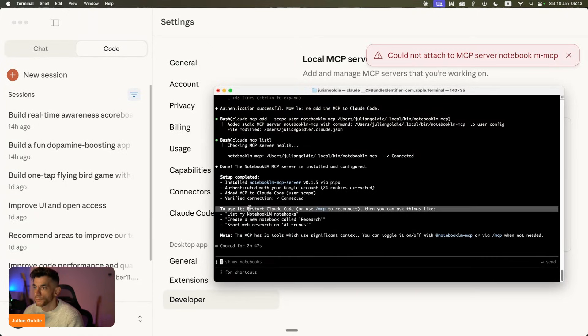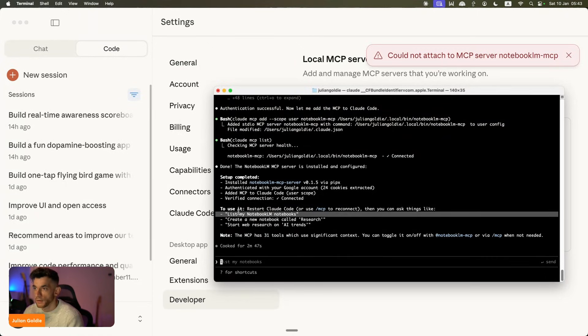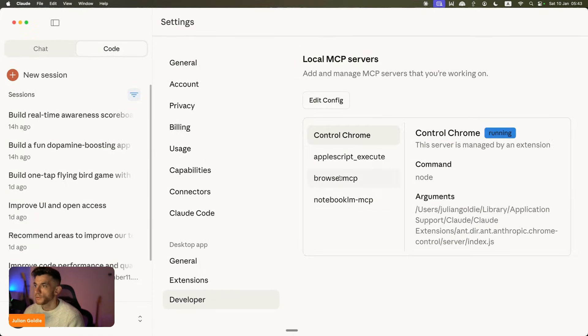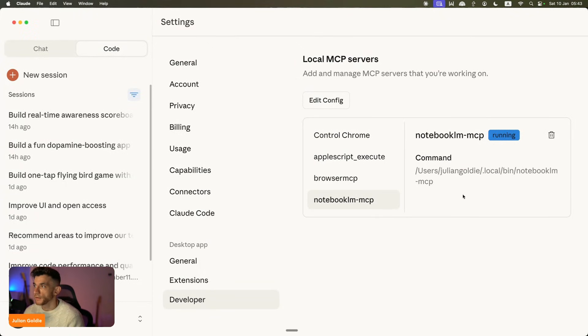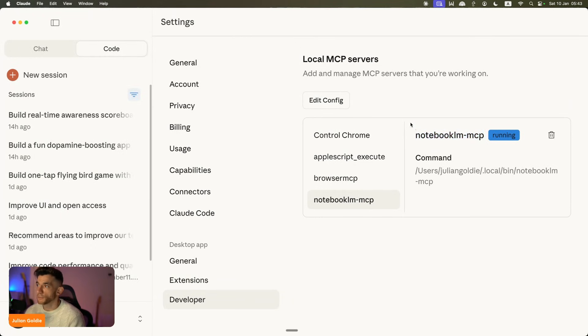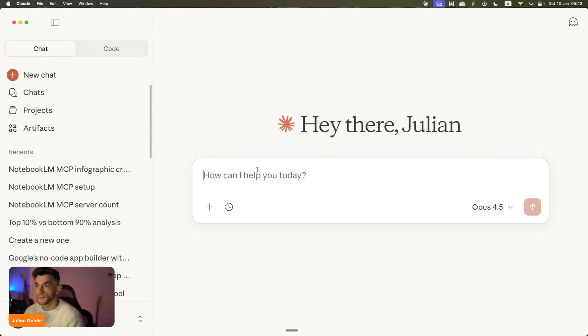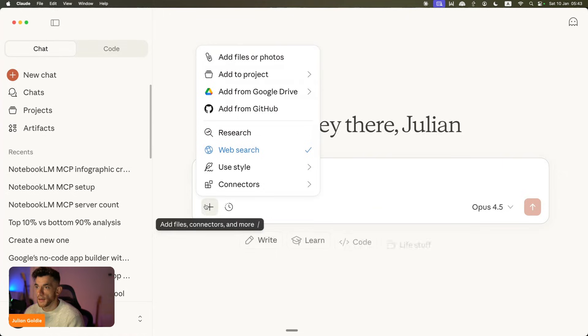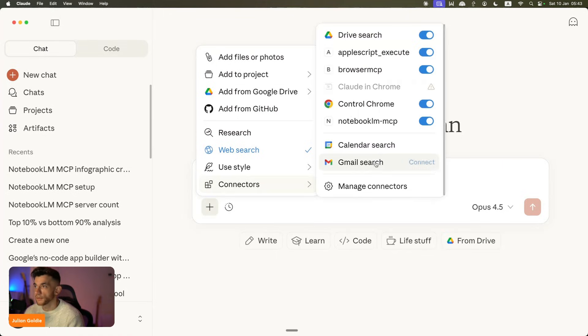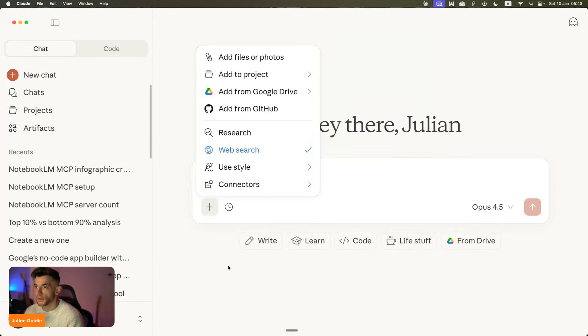We've just logged in with Google and now we're waiting for Claude code to install the rest of this. So from here, we have to restart Claude code and then we can go straight into this. If we go inside the settings, you can see that the NotebookLM MCP is now running. Beautiful. We'll go to a new session inside the chat here.